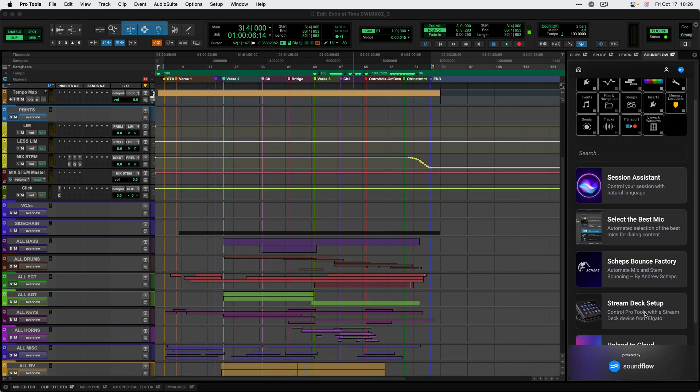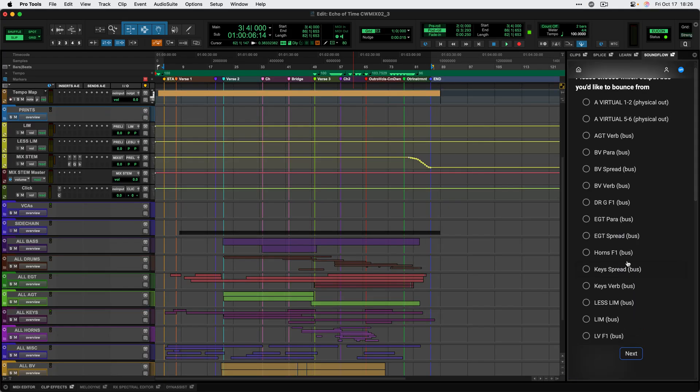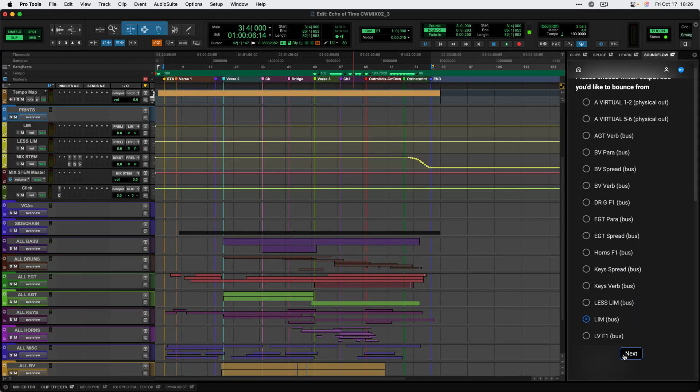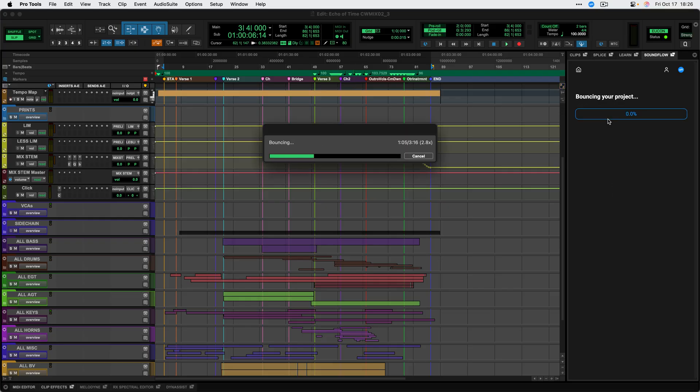Another great example of a flow is Upload to Cloud, which can be used to send a mix to a cloud service like Samply and then provide a link for your client without ever leaving Pro Tools.